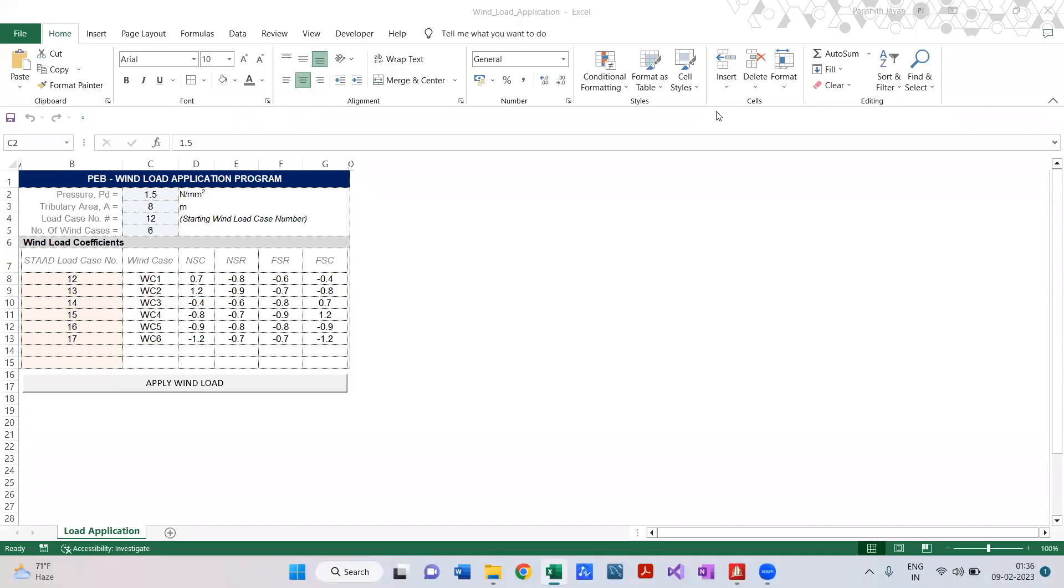Hello all, today I just came up with a new idea of creating a program for easy application of wind load on a PEB structure. Consider that you are doing a 3D model for a PEB structure.